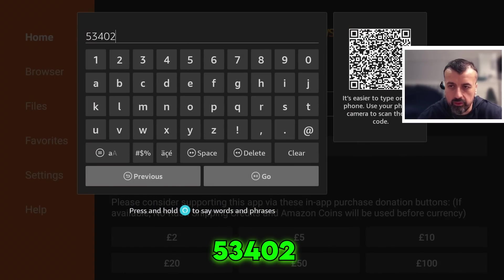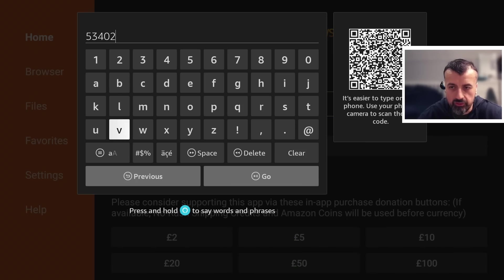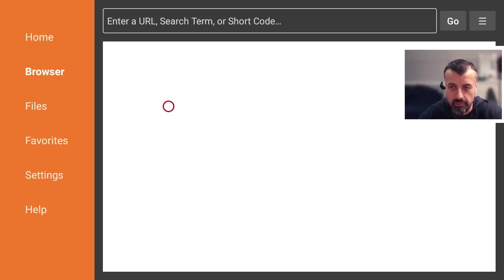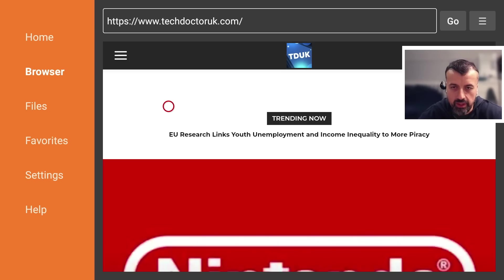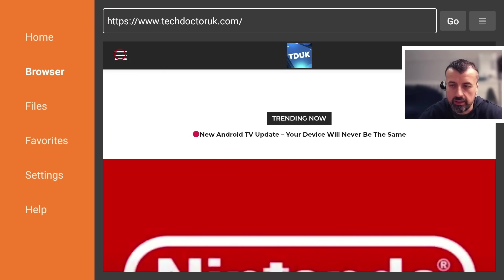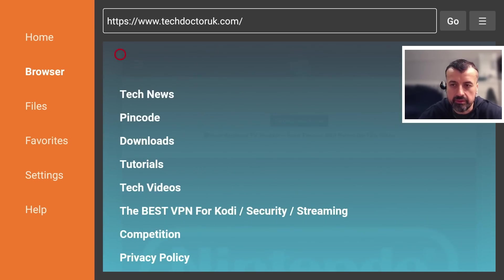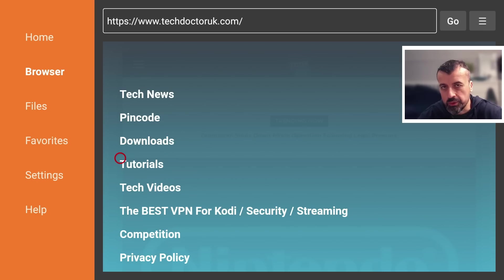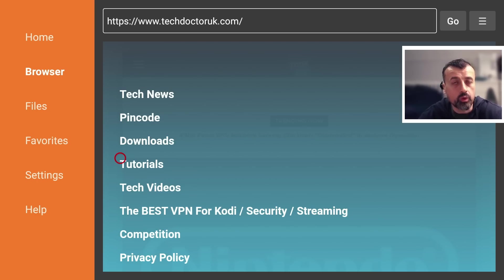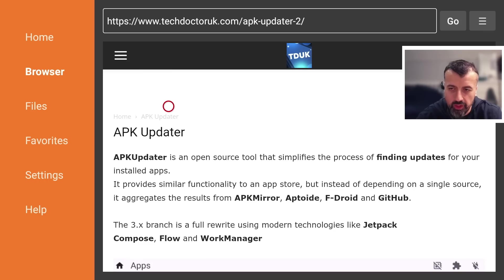Type that in and click Go and that'll take you directly to my website. When you get to my site, head over to the hamburger menu — the one with the three lines — click on that, click on Tutorials, and the latest tutorial in the list will be how to get APK Updata on all of your devices. Let's open that up.